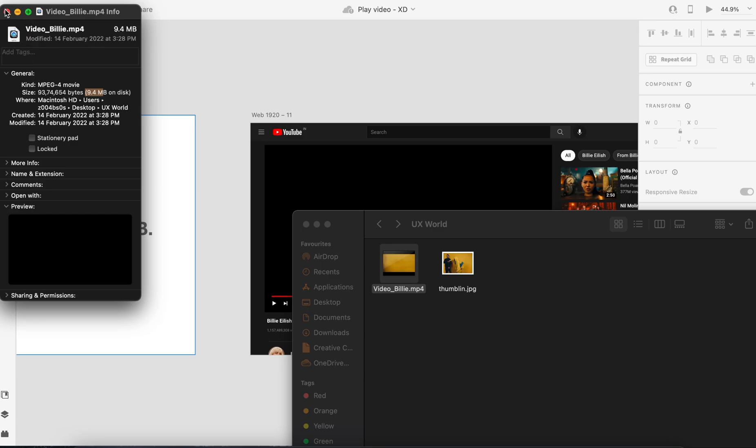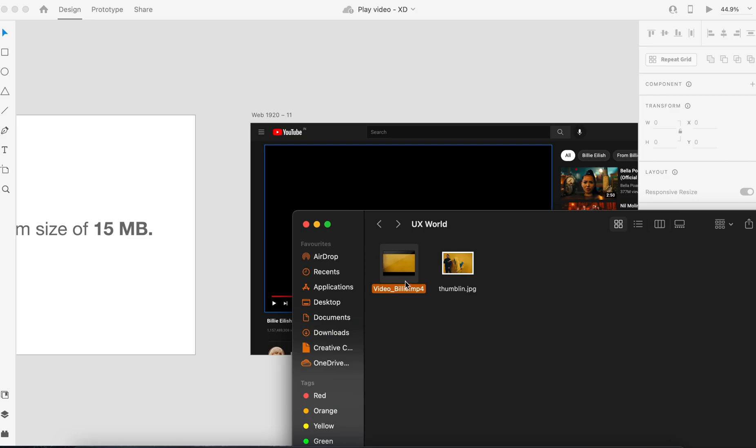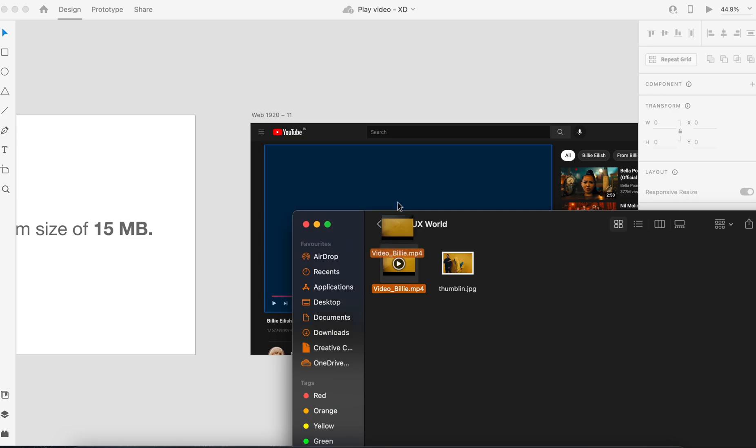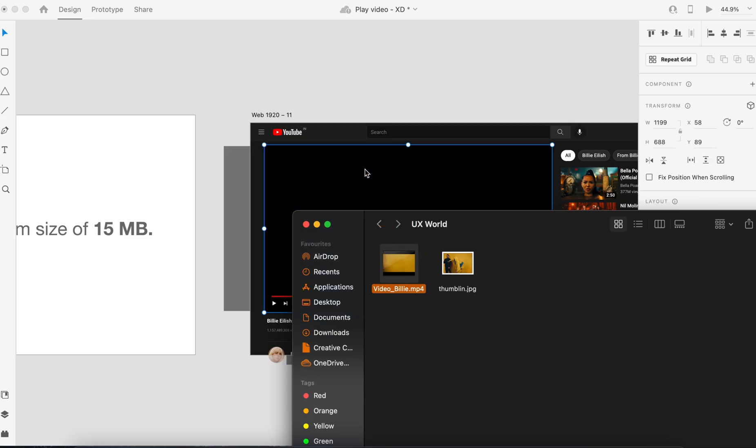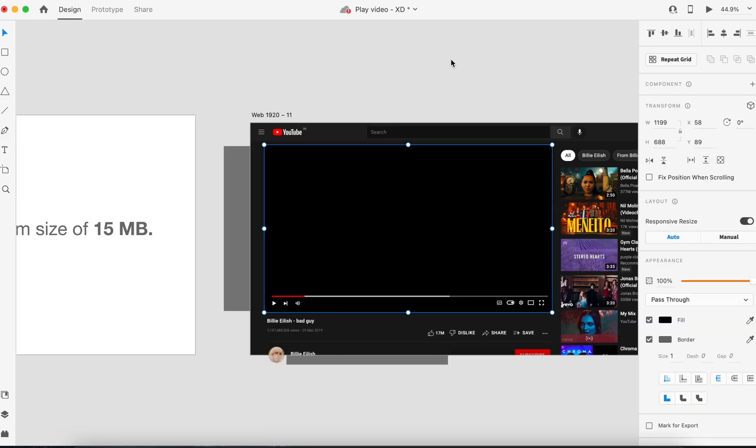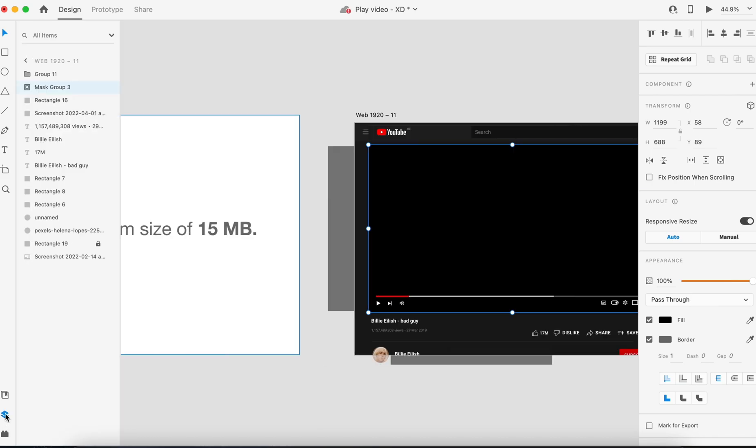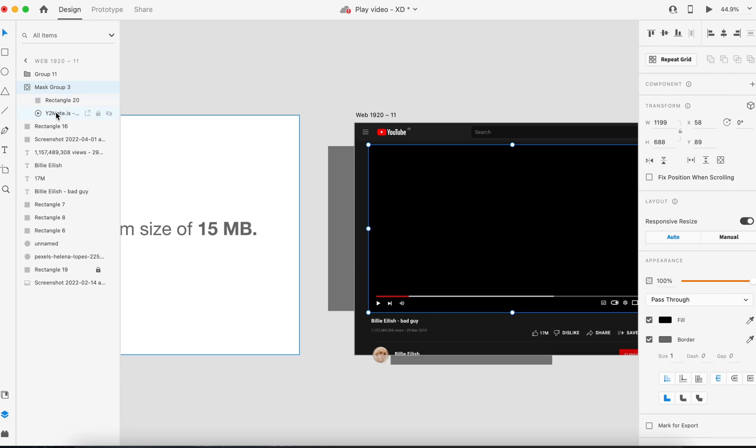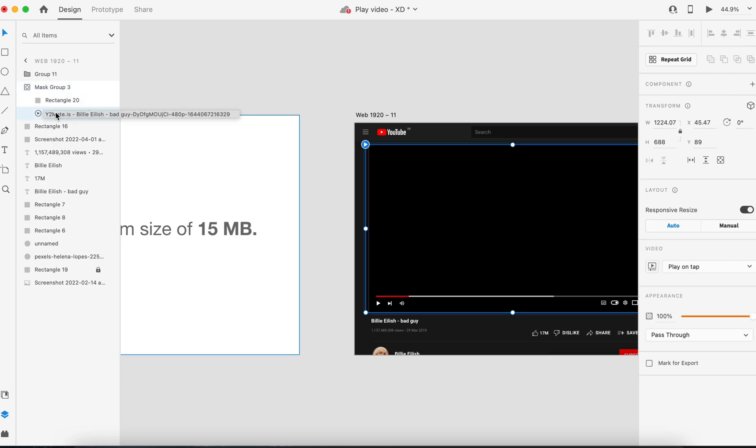I'll drop it inside this rectangle section, then I'll open this layer section and try to find out where is my video file. As you can see, this is my video file name.